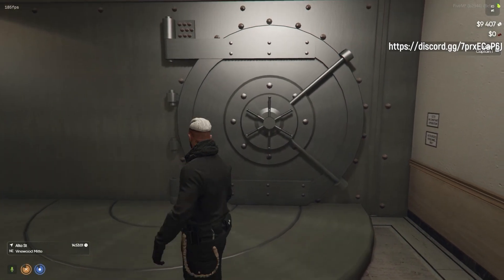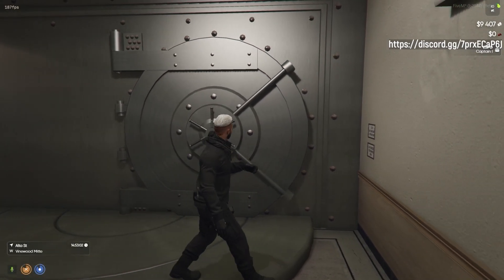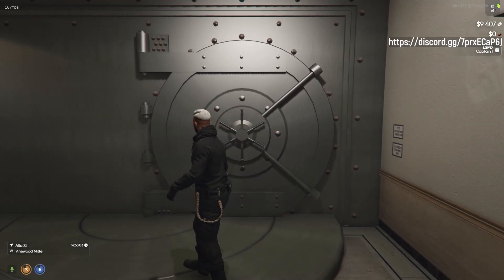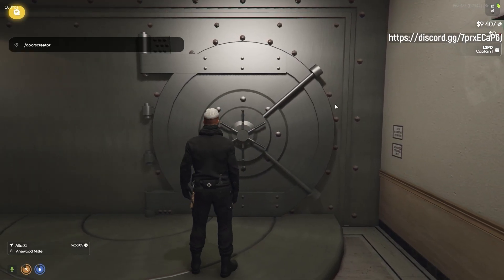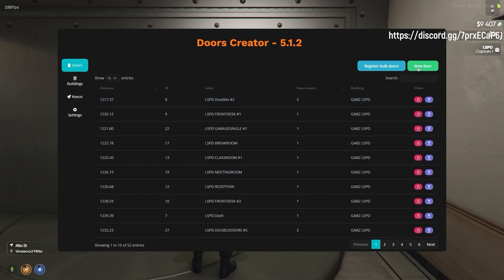Doors Creator also gives you a way to easily create vault doors that can later be used in any heist you can create through our Robberies Creator.